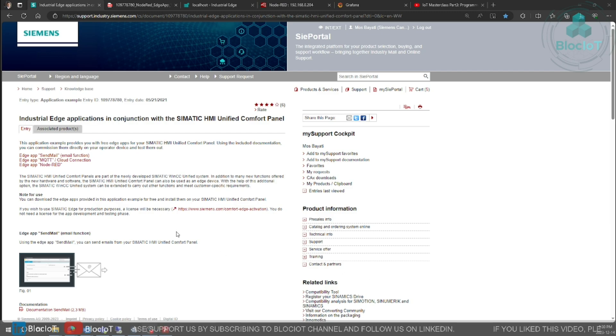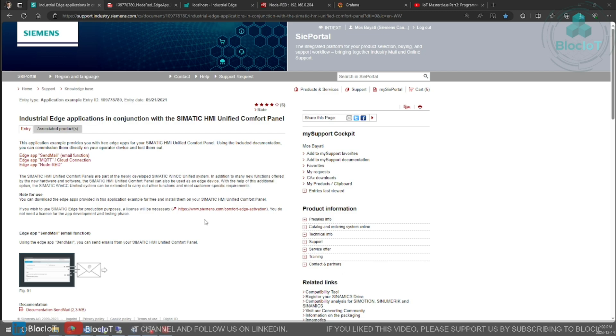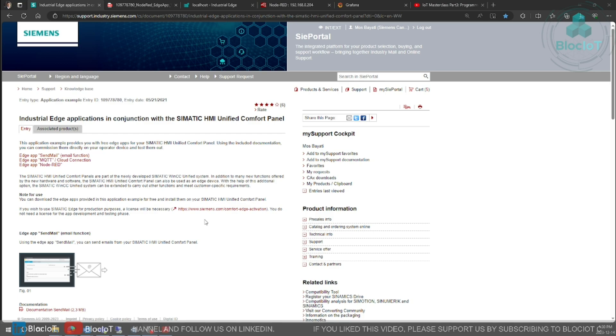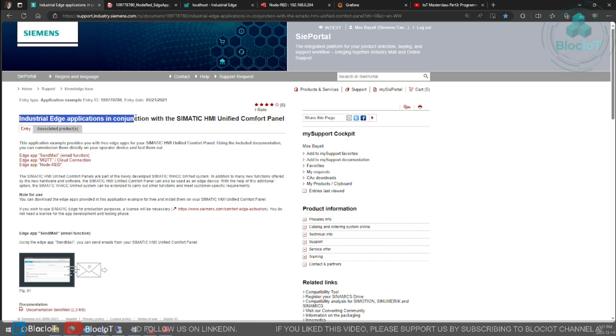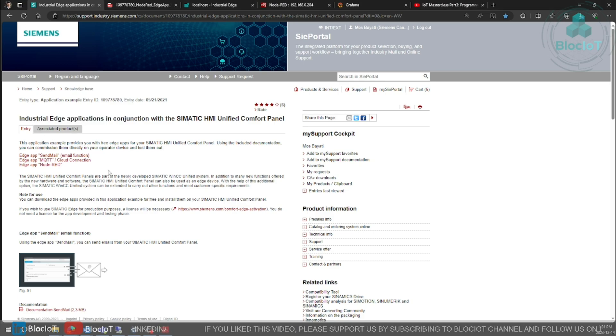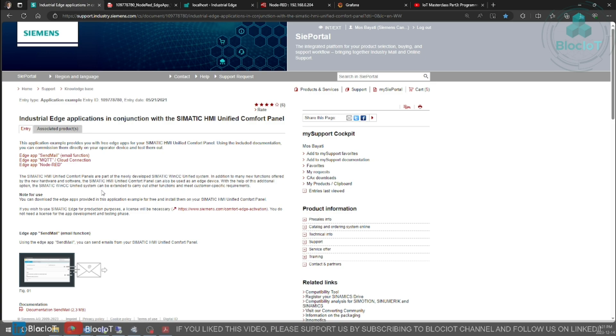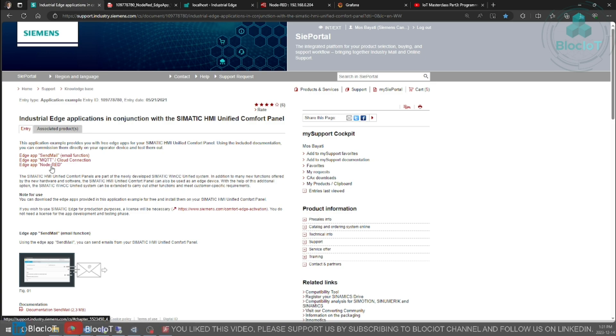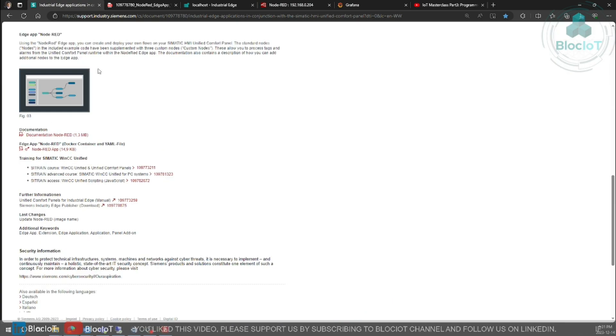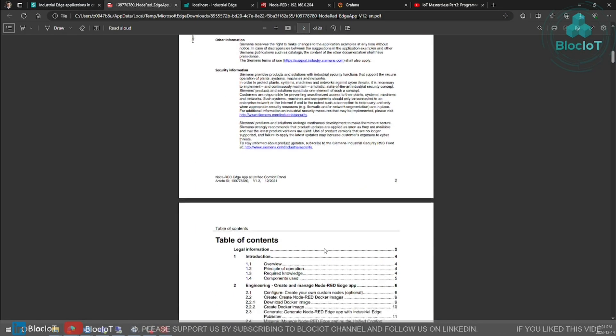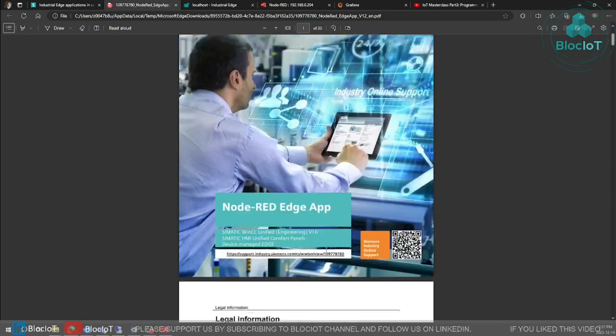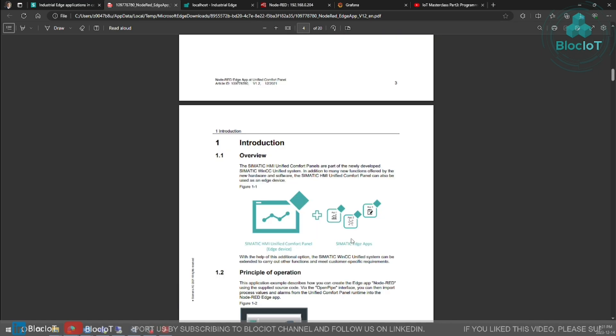The first step is navigating to this page on Siemens industry online support and search for this title industrial edge application. Here you have three different examples and today we are just going to use the Node-RED one. There is a very comprehensive document about it and you can read through if you are curious to know more about industrial edge.